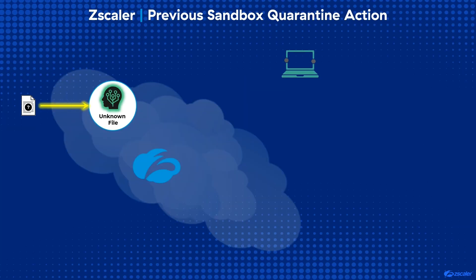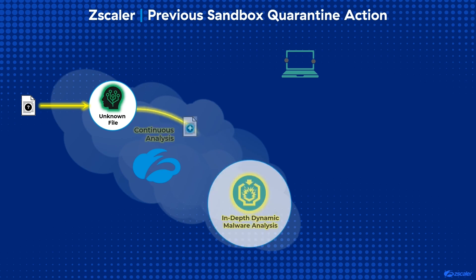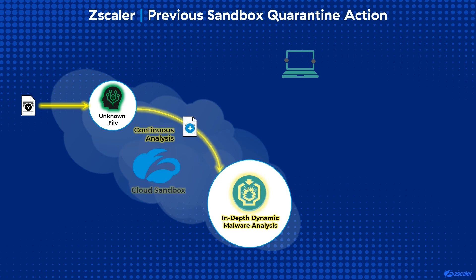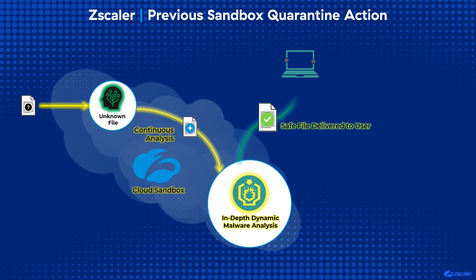The way the Zscaler cloud sandbox quarantine first time action setting worked in the past was it held unknown files until it obtained the necessary verdict to take action that would prevent patient zero attacks. Then the file, if deemed safe, was released to the user for access.